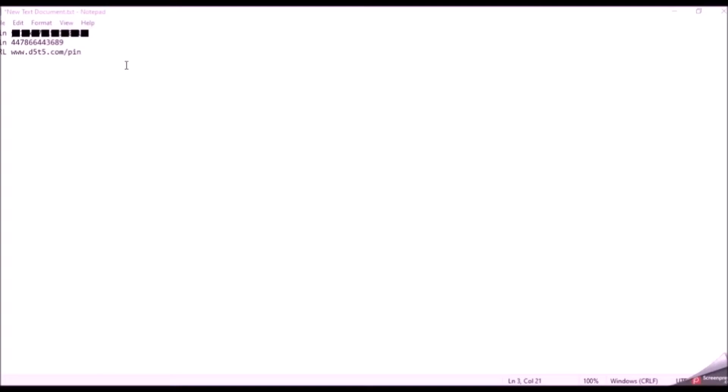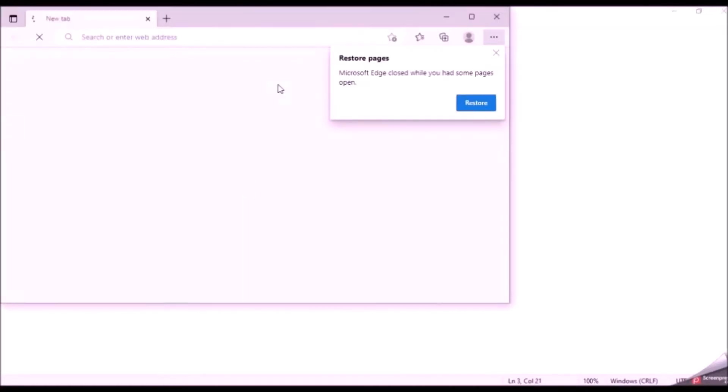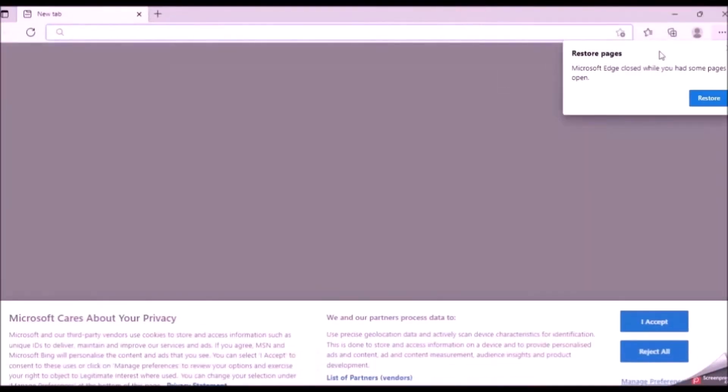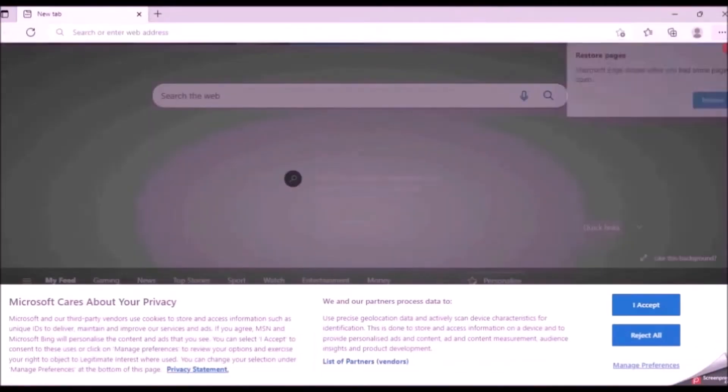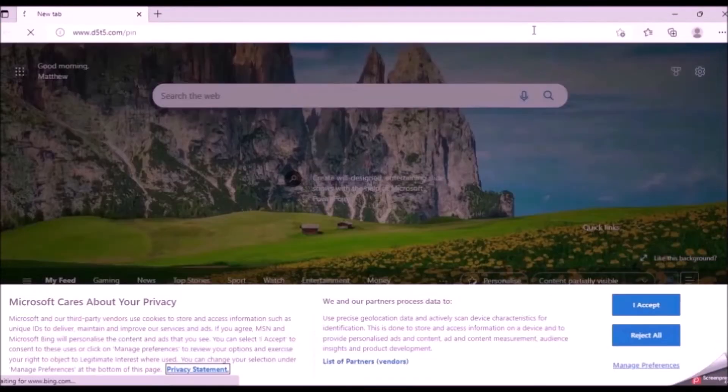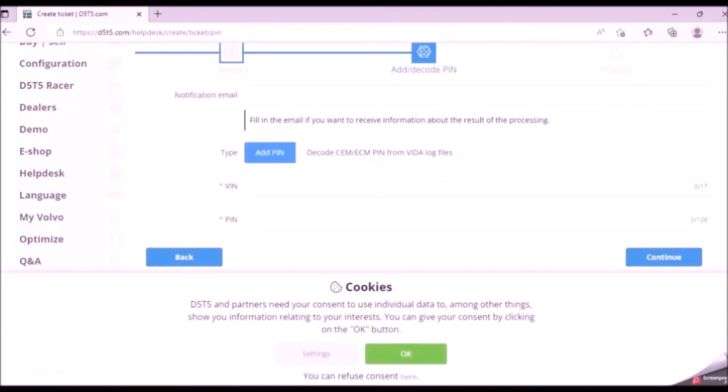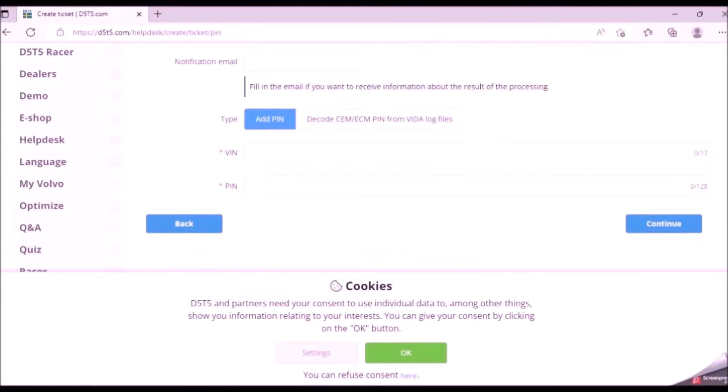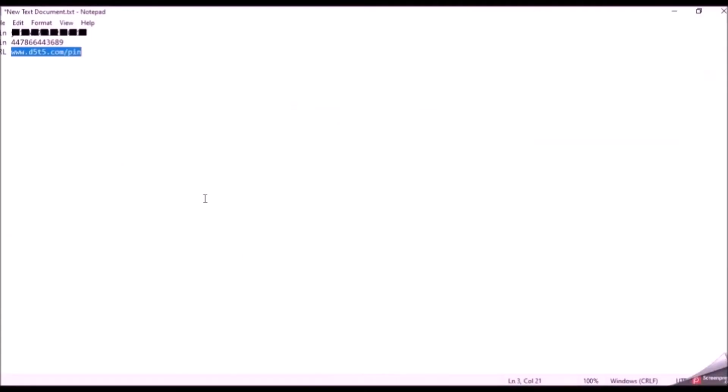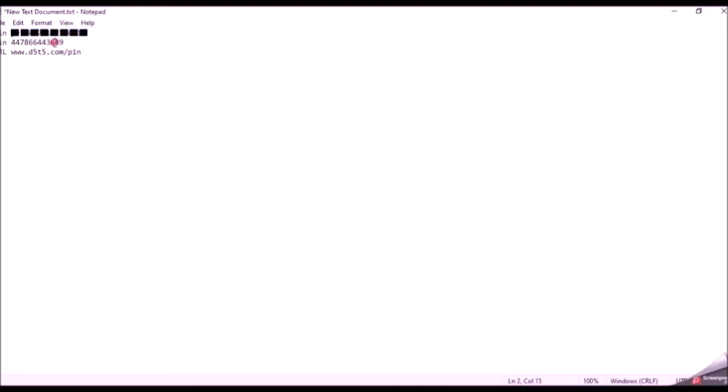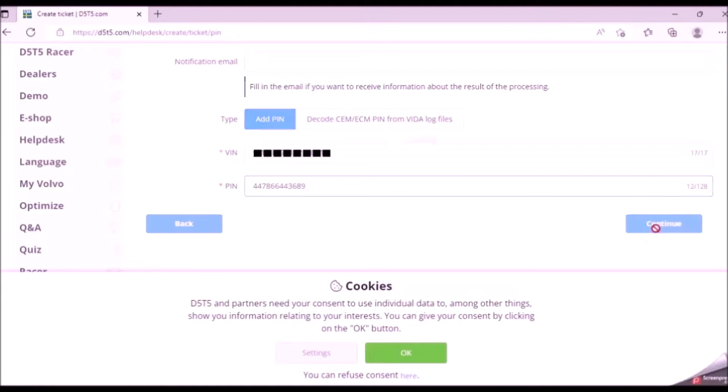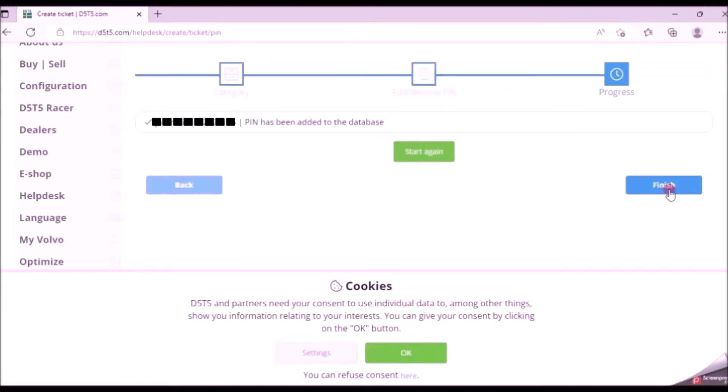Now we have recorded the VIN and the PIN number. We're going to go ahead to D5T5's website and submit the PIN against the VIN. All we need to do is copy and paste the VIN and the PIN. Continue and it's done. That's it. Click finish. It doesn't do anything. Don't be confused by that. Pointless button.